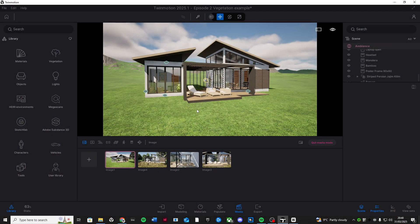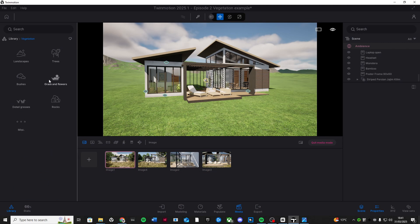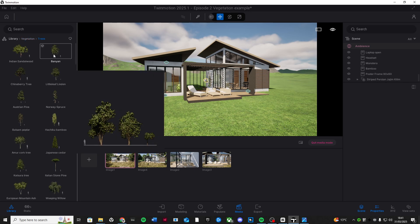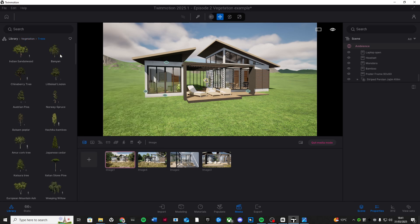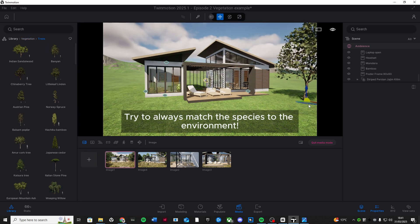Let's start by adding some trees and plants to our scene. Go to the library and go to vegetation and landscape. Here you'll find trees, bushes, flowers, and grass. Simply just drag and drop a tree into your scene with a left click and it instantly snaps onto the ground.